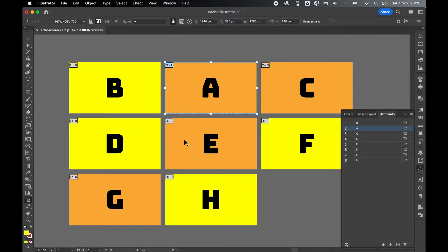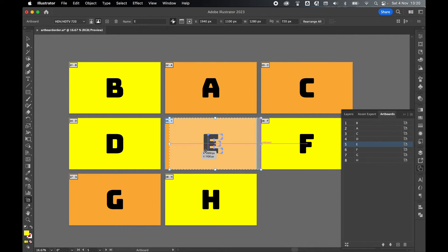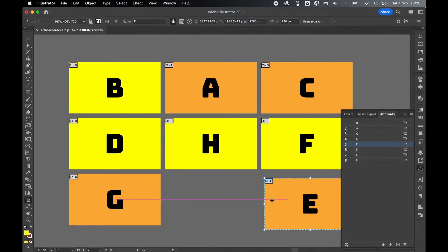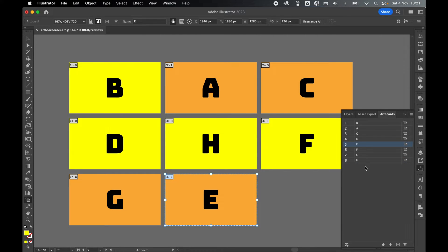But remember, reordering the artboards like this isn't going to change the order of the artboard. That's something you have to do in the layers panel.